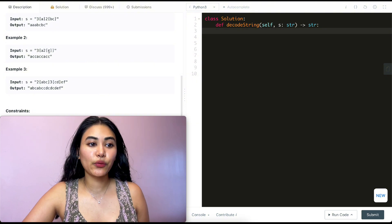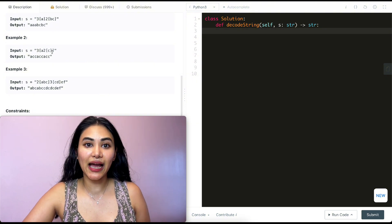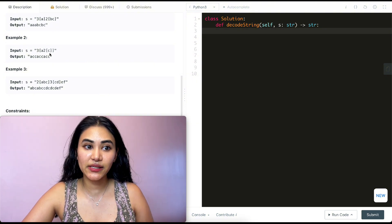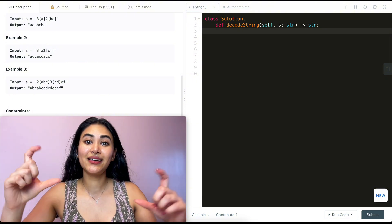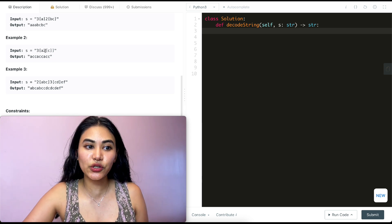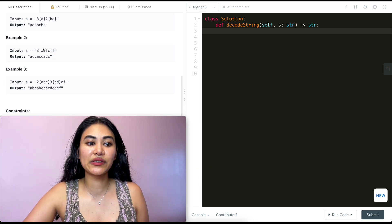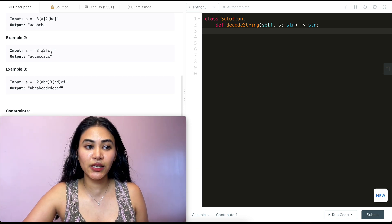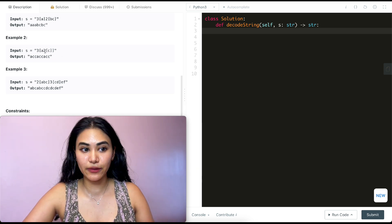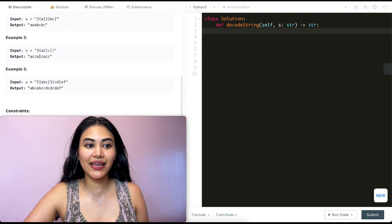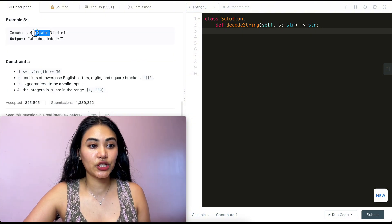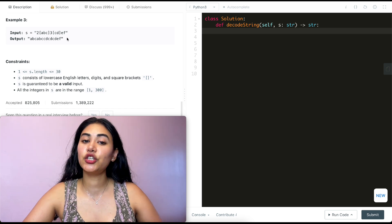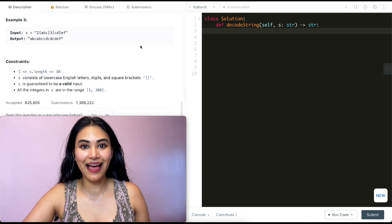Example two: we have 3[a2[c]], so we want to repeat what's inside three times. Looking inside, we have a and then 2[c], so we repeat c twice to get acc, and then all of that three times: accaccacc. Example three has two repetitions of abc followed by three of cd and then just ef.